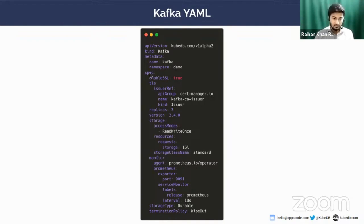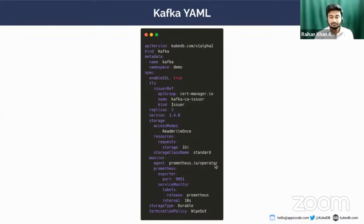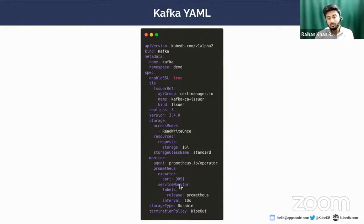The storage section: in this section, you will provide all the storage information, like storage class name, the storage you want to request, or the storage amount you want to limit your cluster to. Then the spec.monitor section. Here you are going to provide all the monitoring stuff. You have to provide the monitoring agent, it should be prometheus.io/operator. And the exporter port for this agent, I have provided 9091 to be the exporter port.